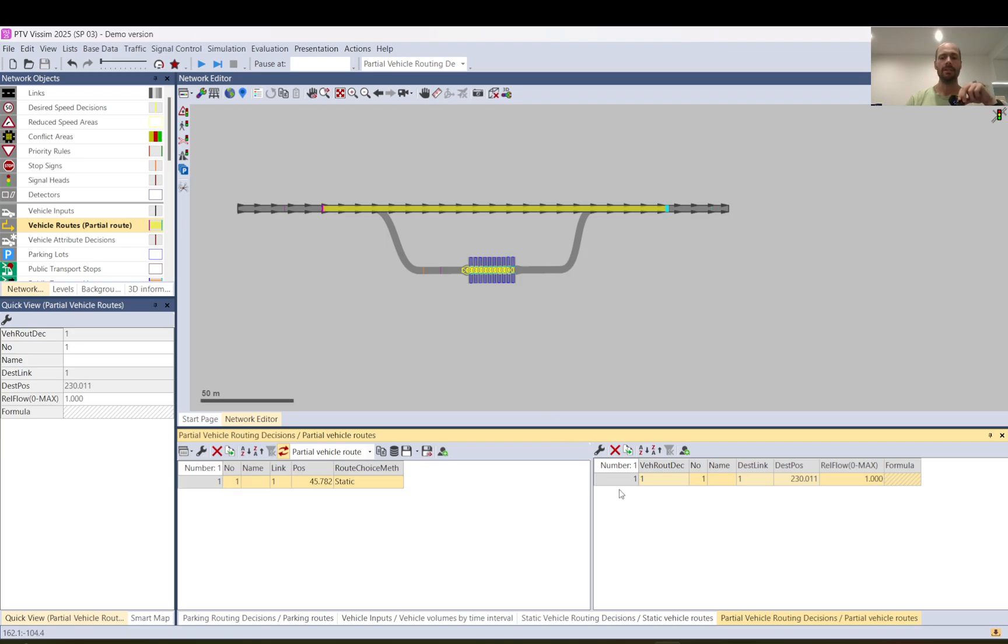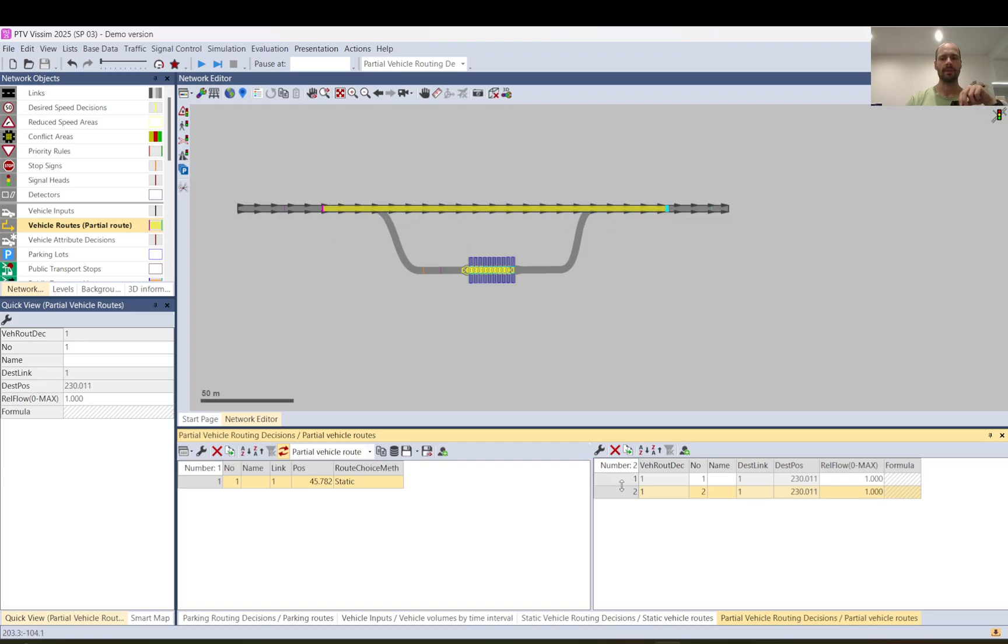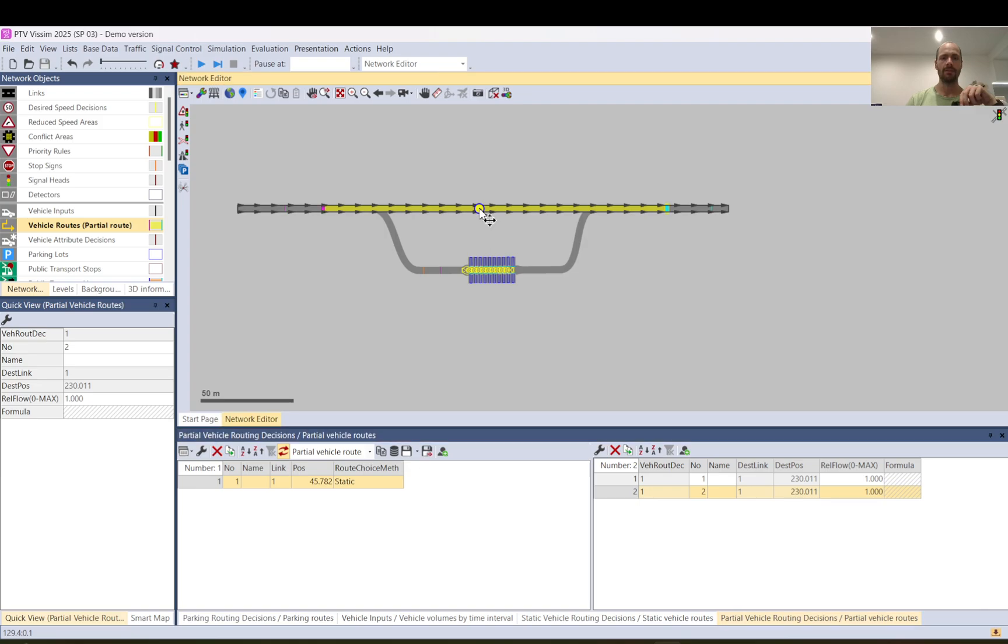It brings up this partial vehicle routing decision list where the red is here that's the decision point and this is the route number. So vehicle routing decision number and this is the actual partial route number. Now I need to click create a duplicate so the same decision number but a different route.